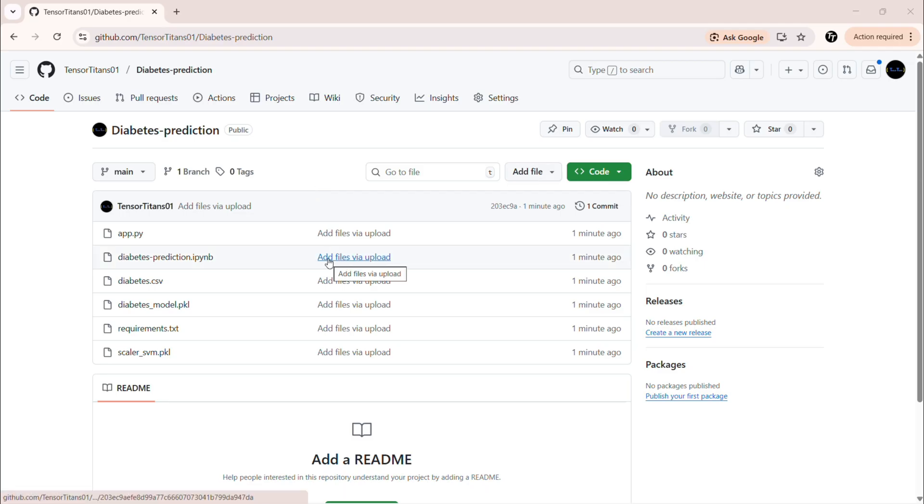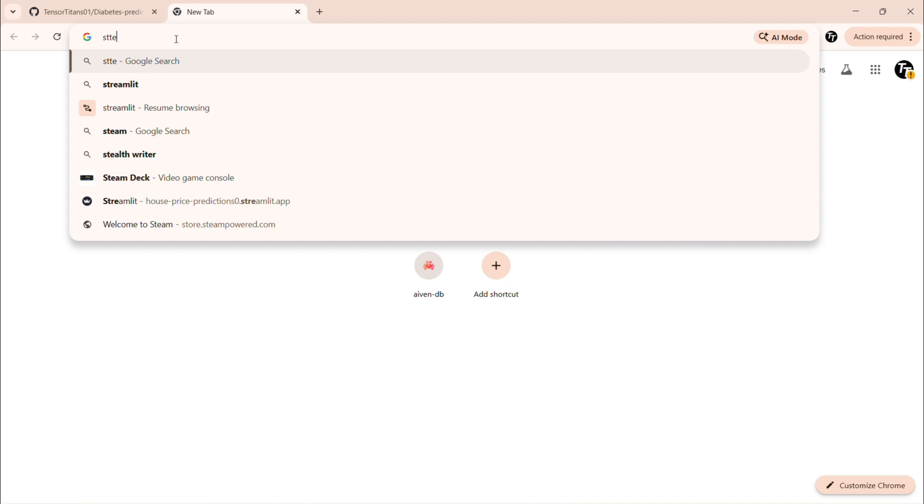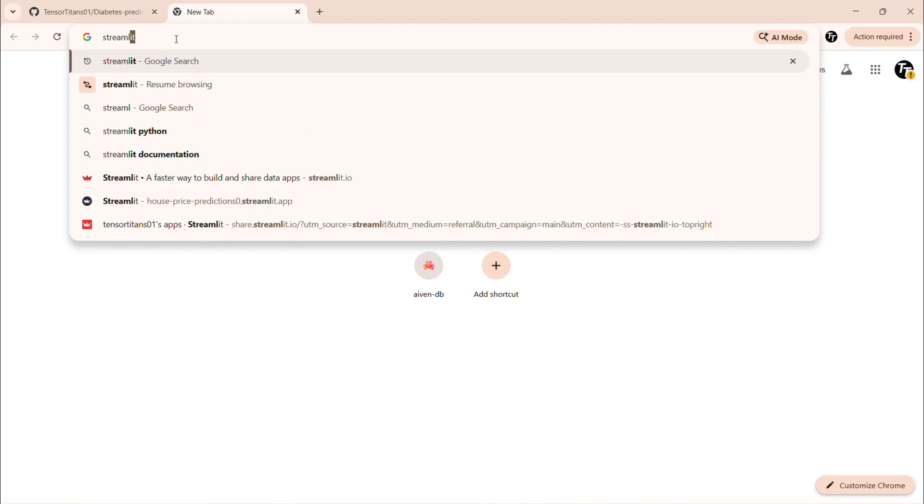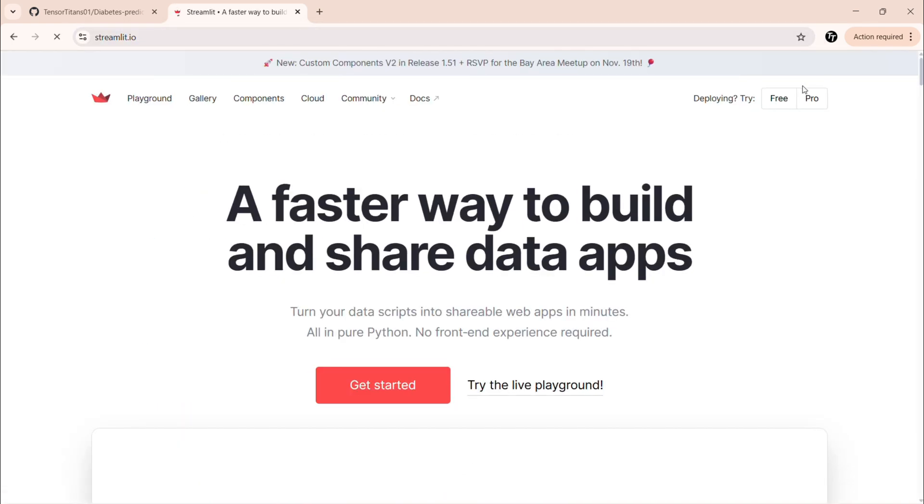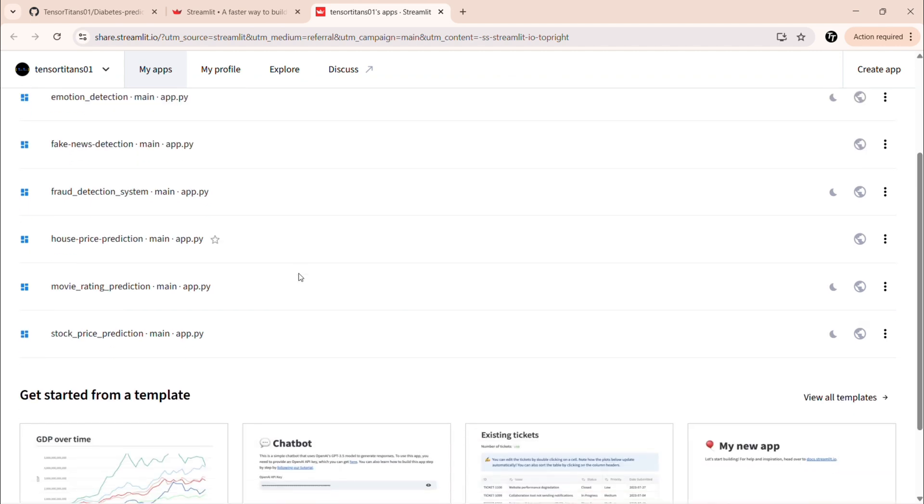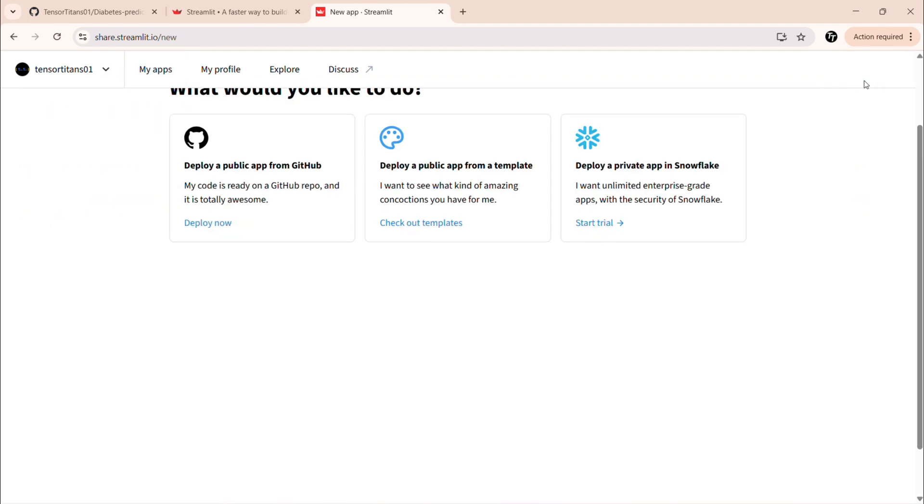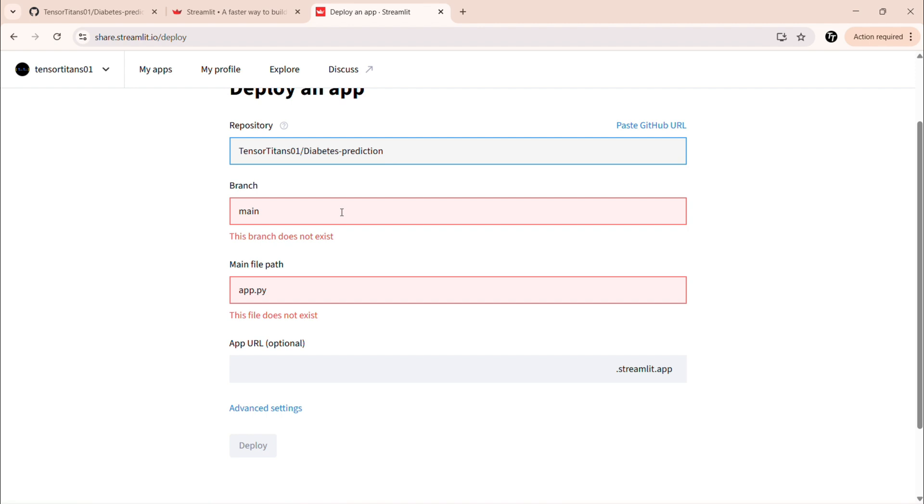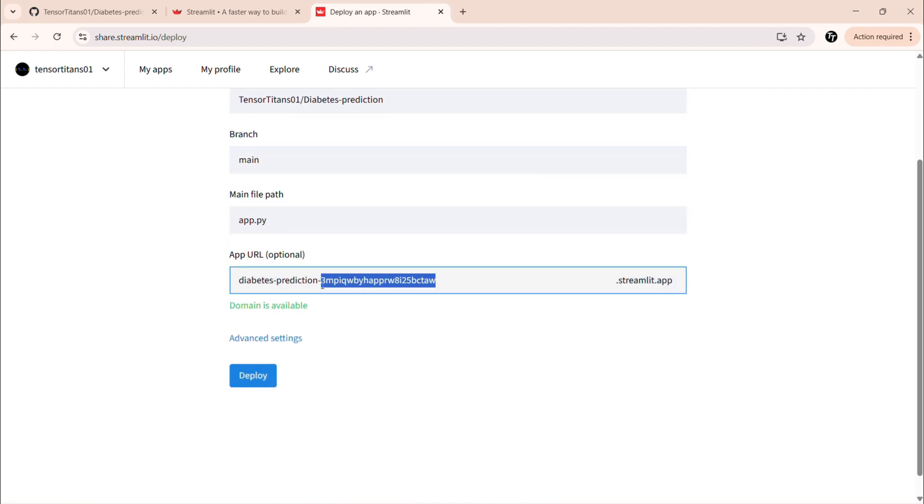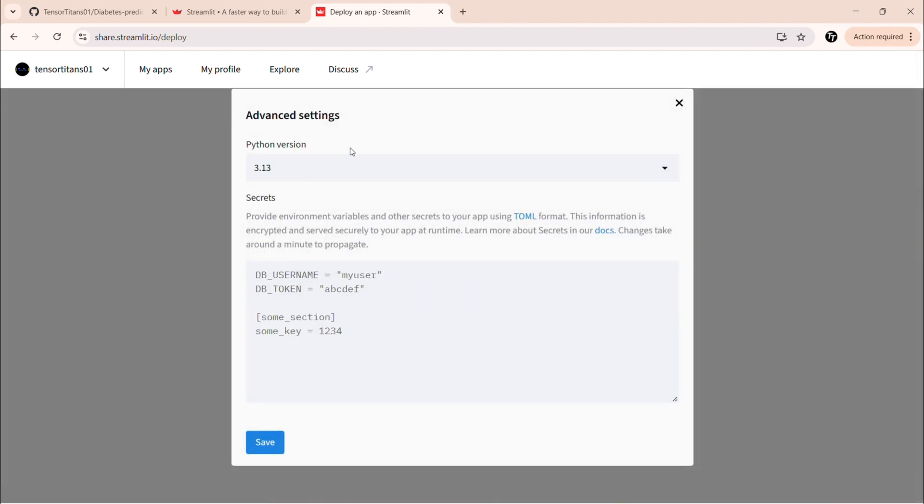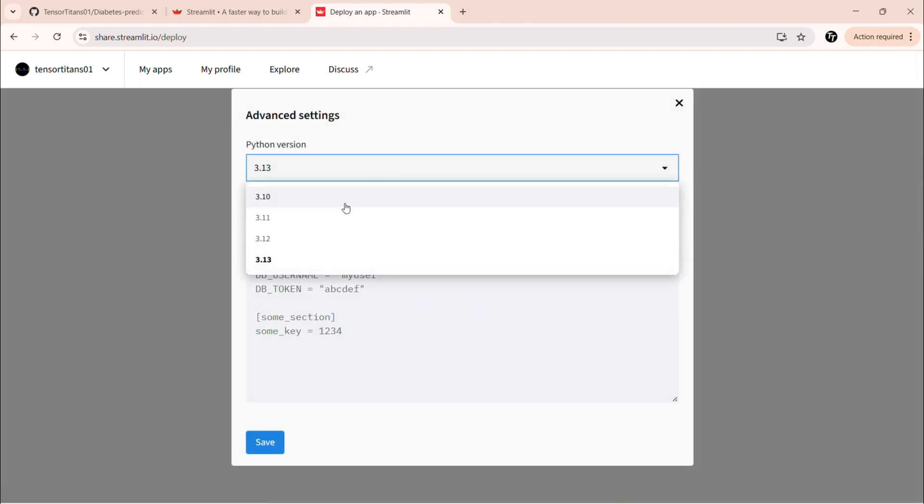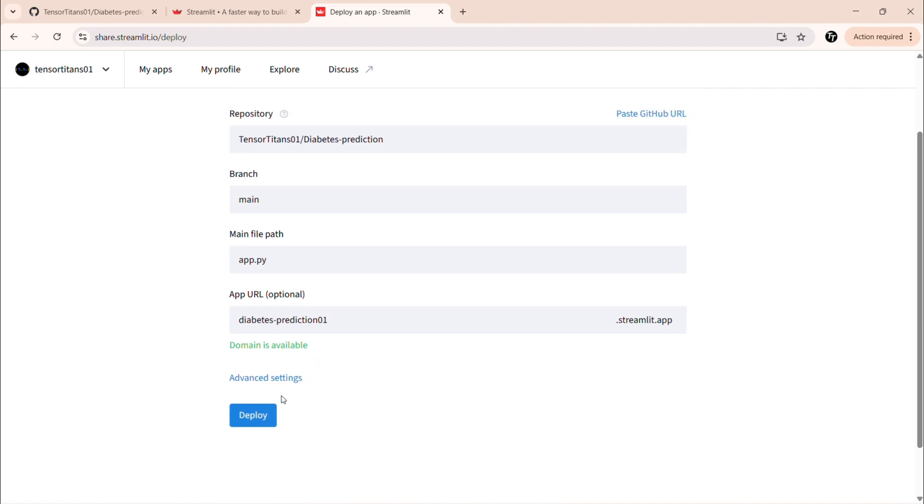So our code is now deployed on GitHub. So now let's go to Streamlit Cloud. Deploy the app. We are going to create new app. And then we will select a repository. Then we will select our file. And click deploy. It will take a few minutes.